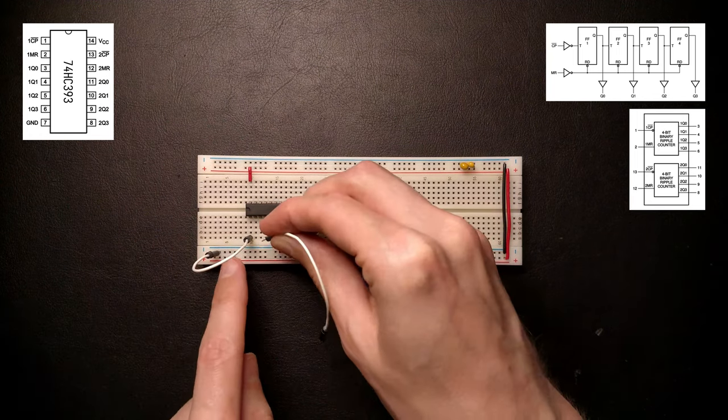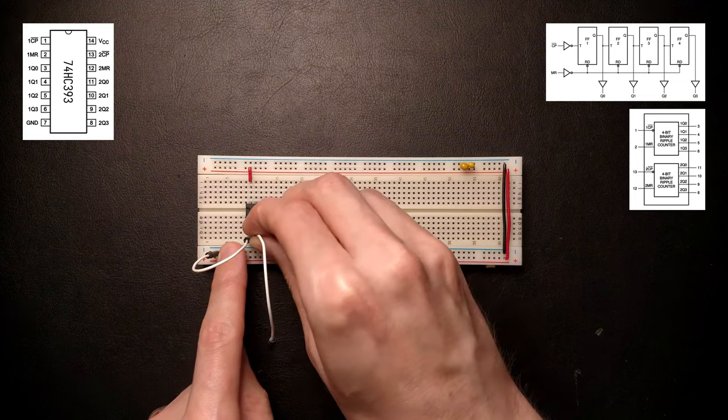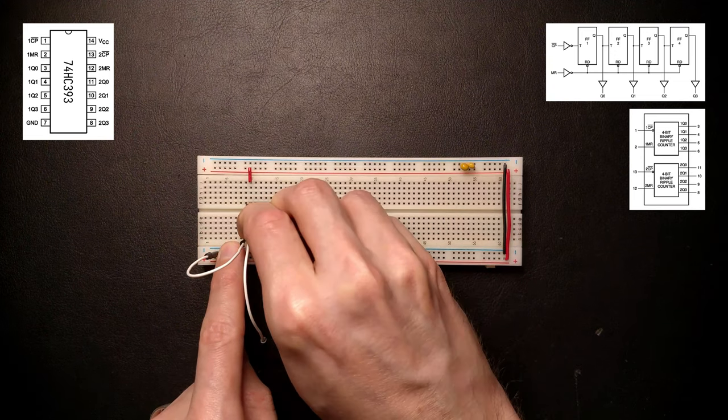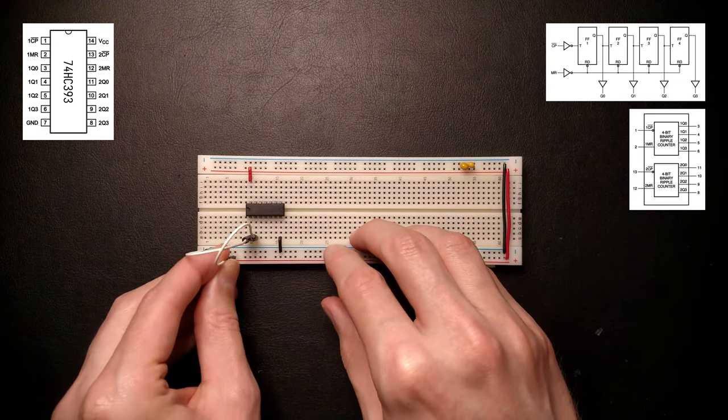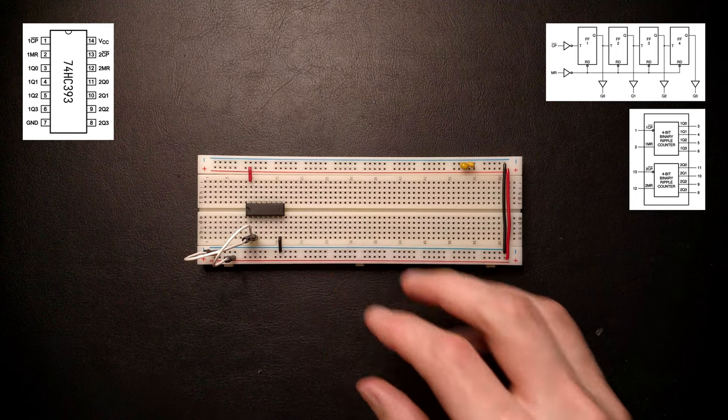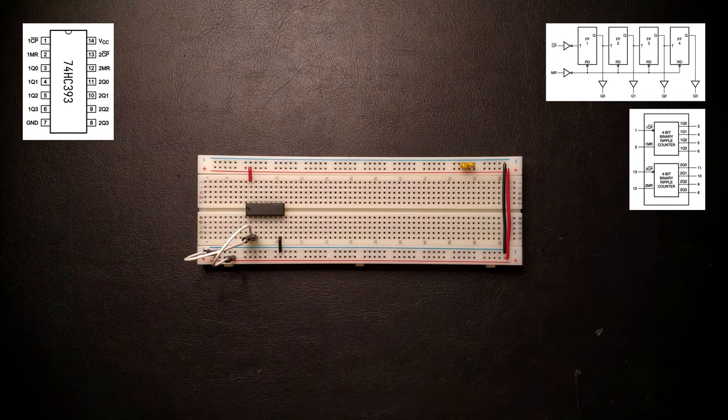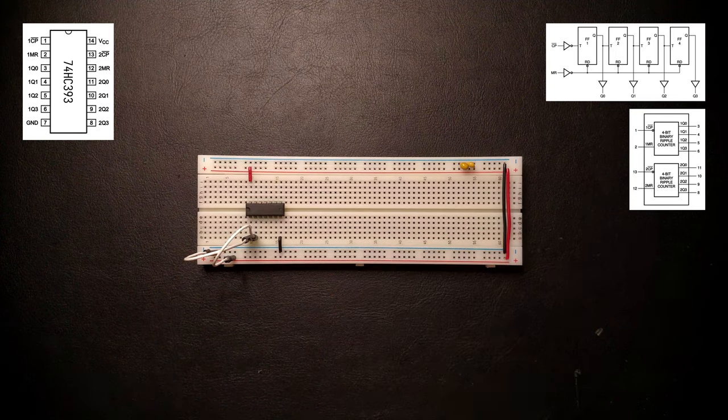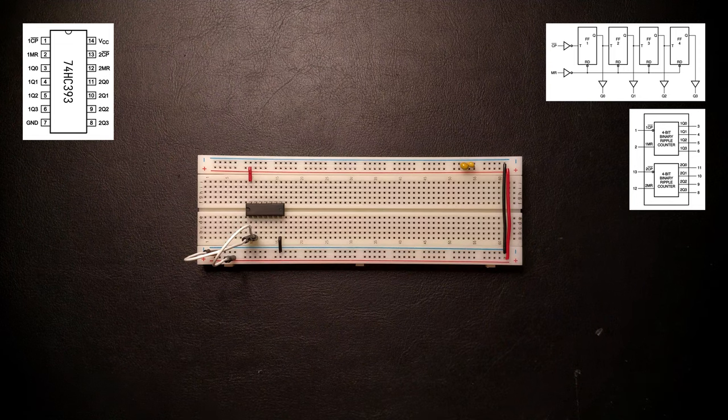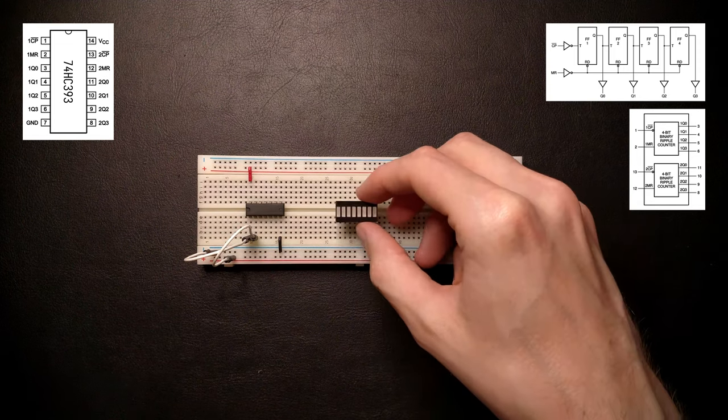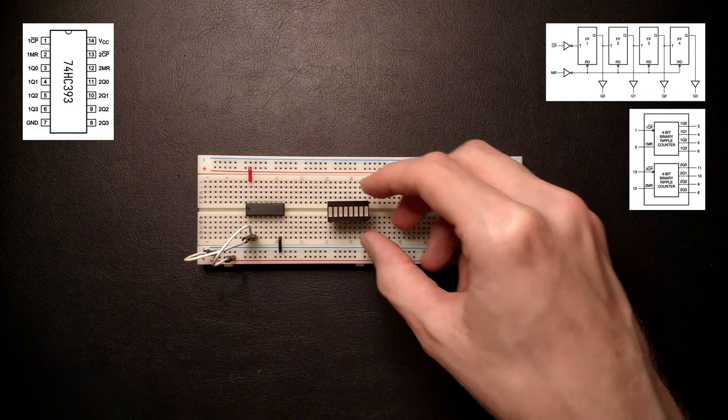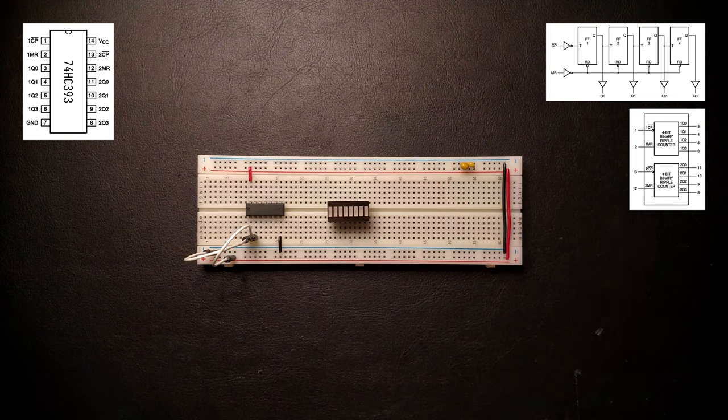Pin 2 is the reset input, which resets the counter back to zero. This is an active high reset, so let's connect this to ground so the chip actually counts and doesn't inadvertently reset all the time. Pins 3, 4, 5 and 6 are the counter outputs. Let's use one of these nice bar graph LEDs to look at the output.